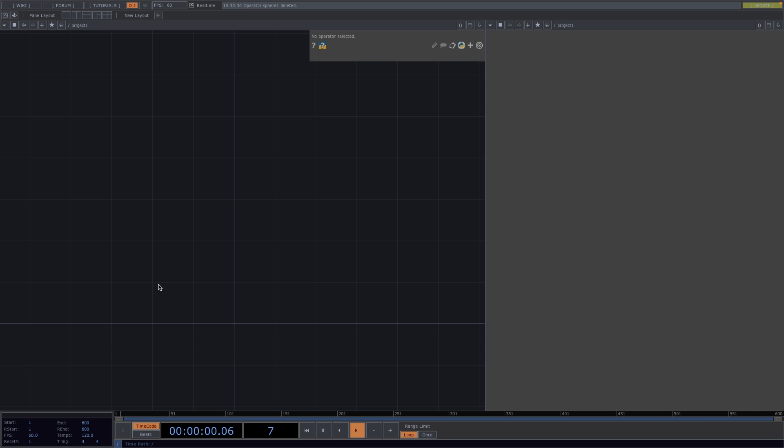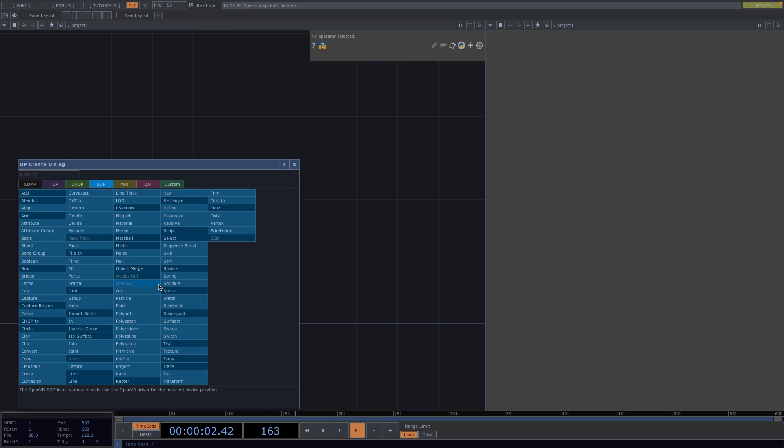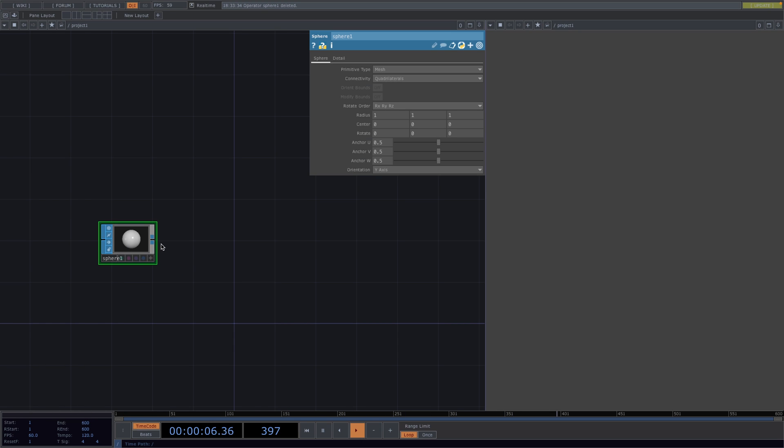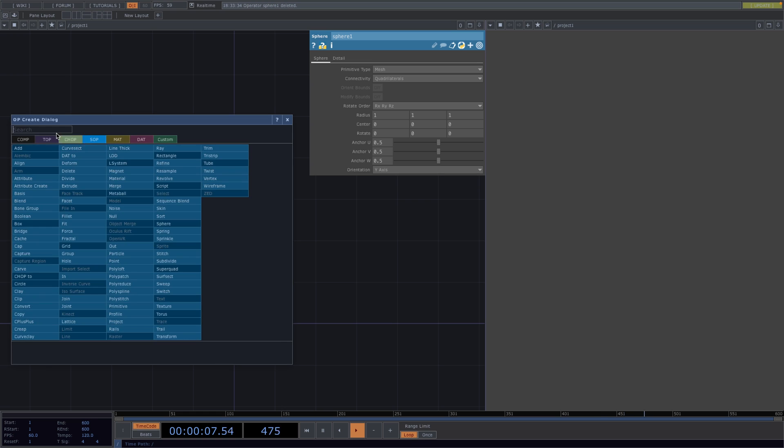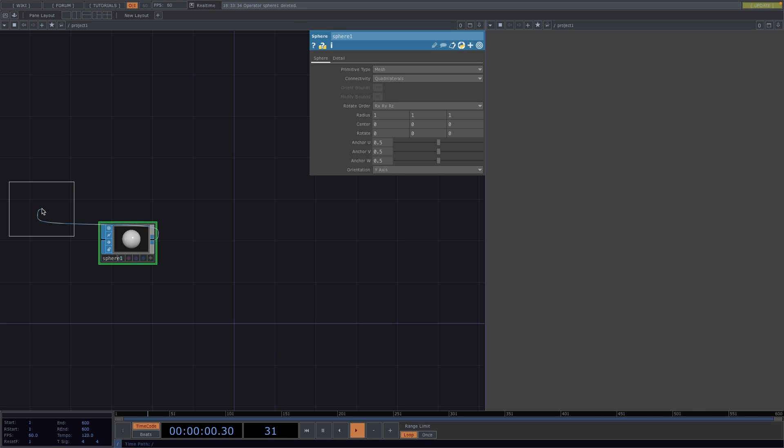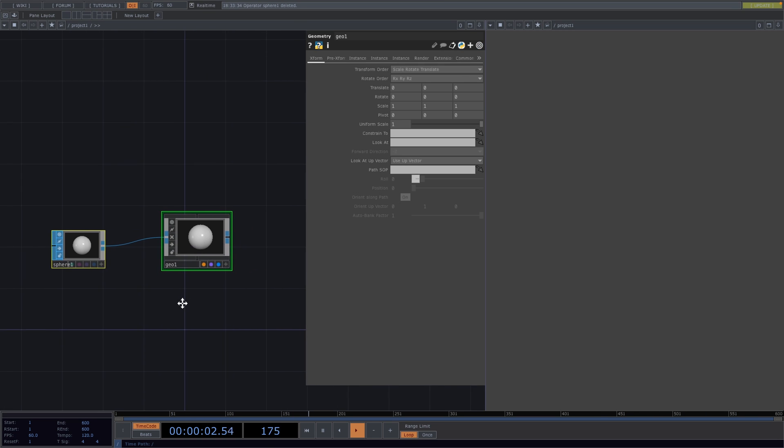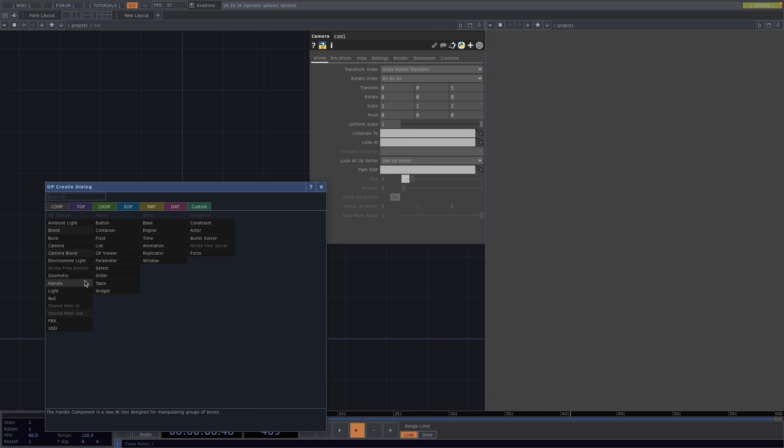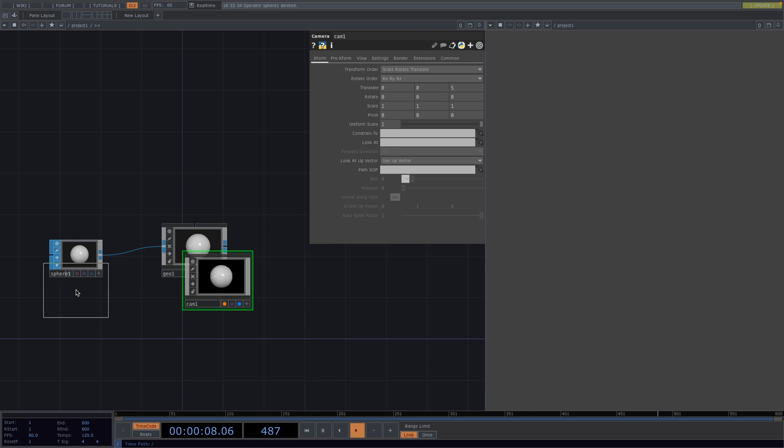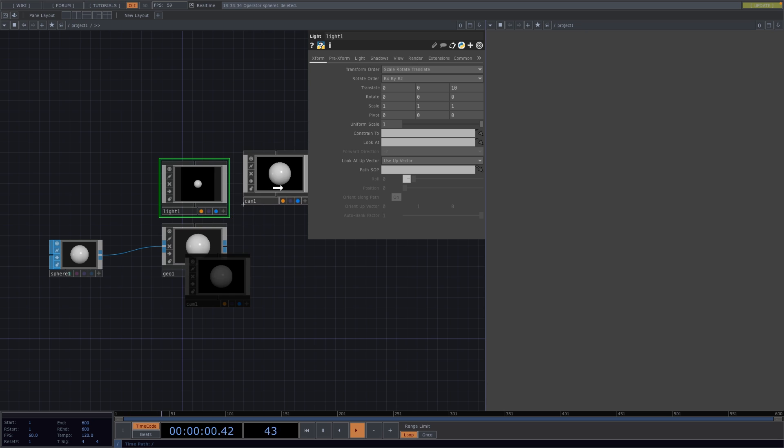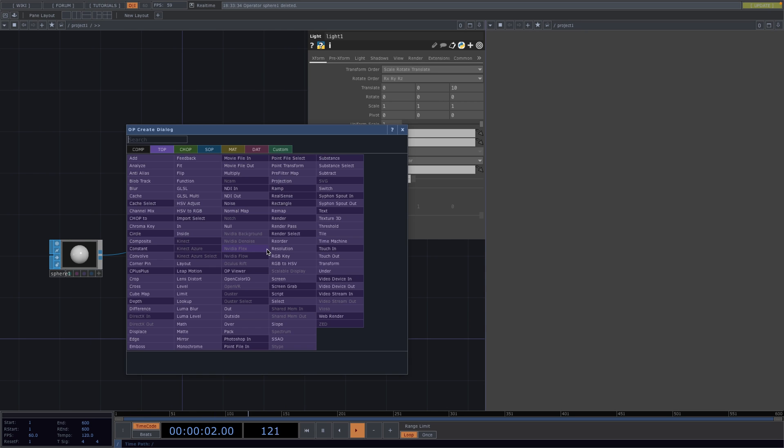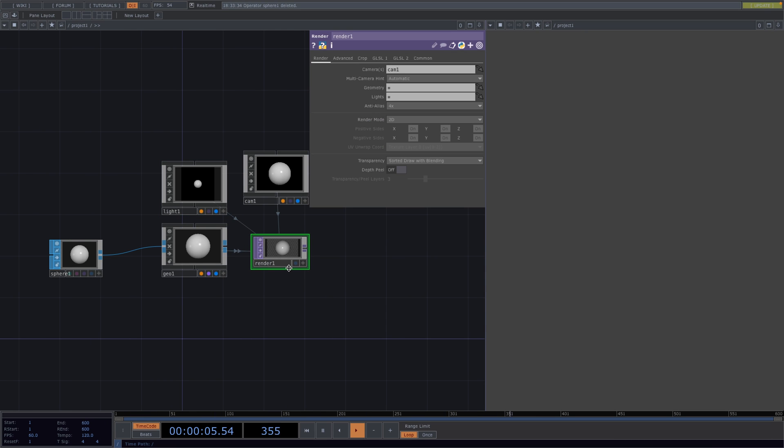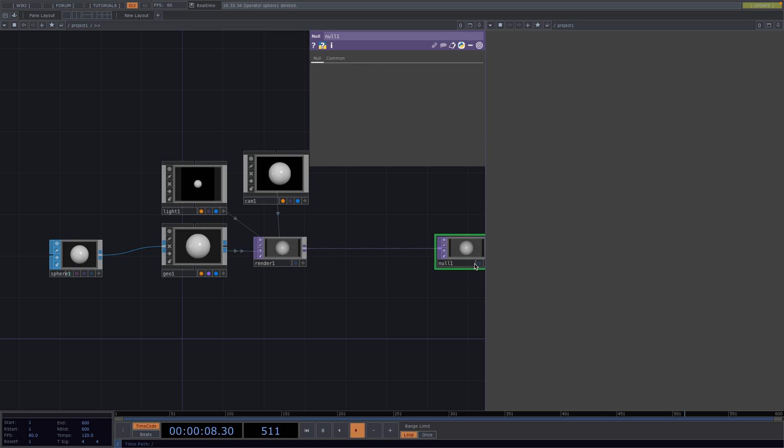We'll start by creating an instancing network, so let's press Tab and create a Sphere SOP. Right-click at the output and attach a Geometry. Then press Tab and add a Camera and a Light COMP. At the end, attach a Render. Then press Alt+N to close the network with a Null and turn on the display flag.